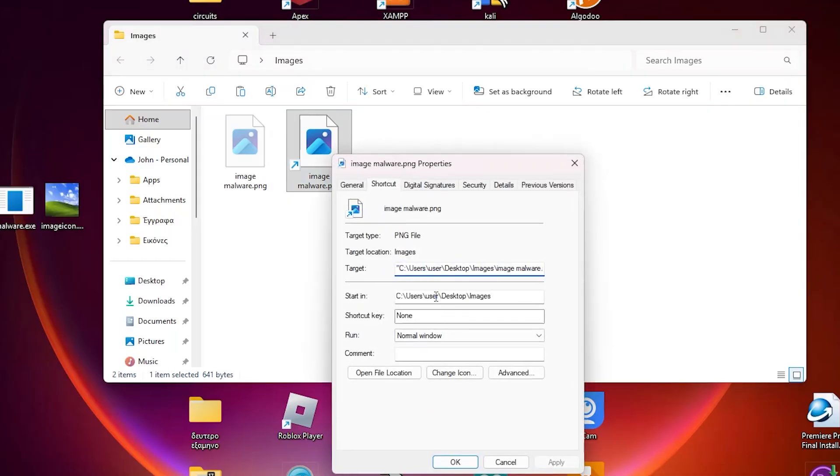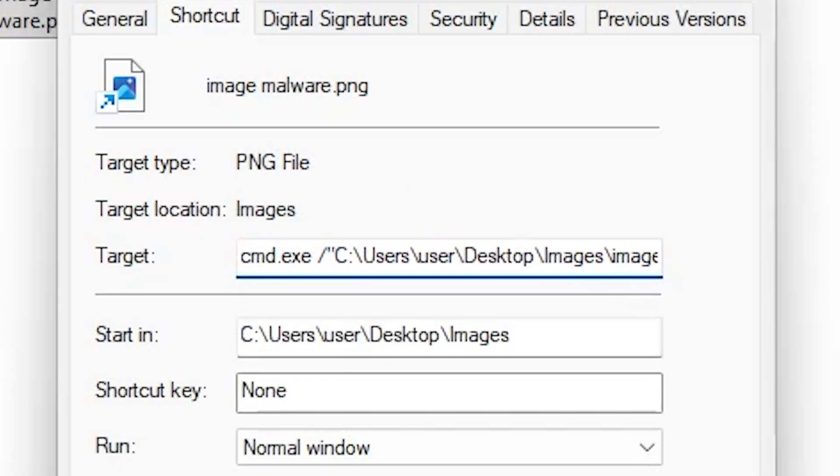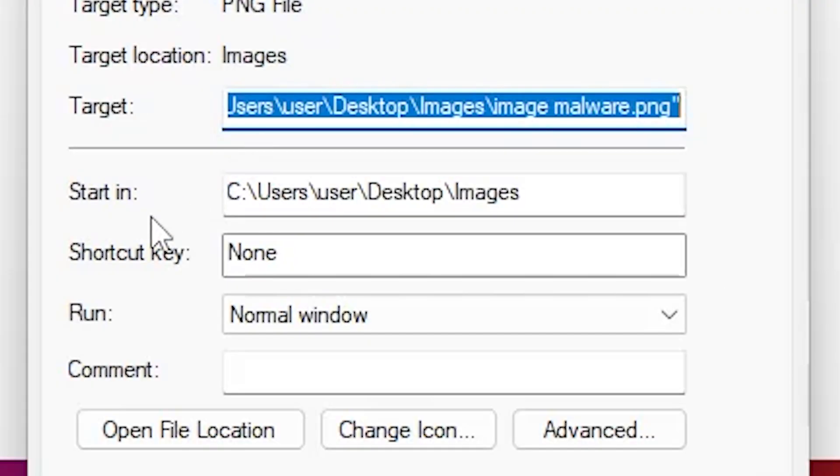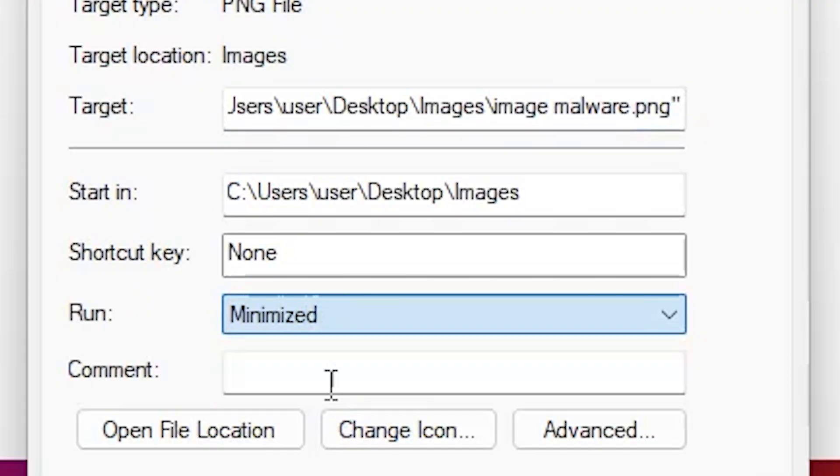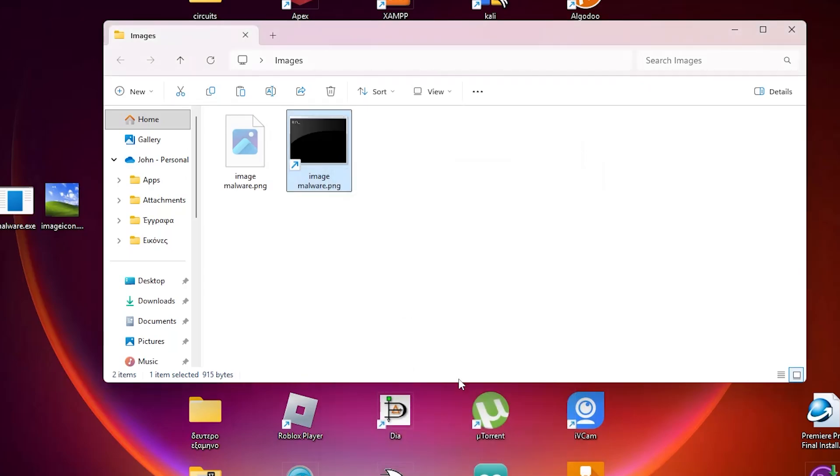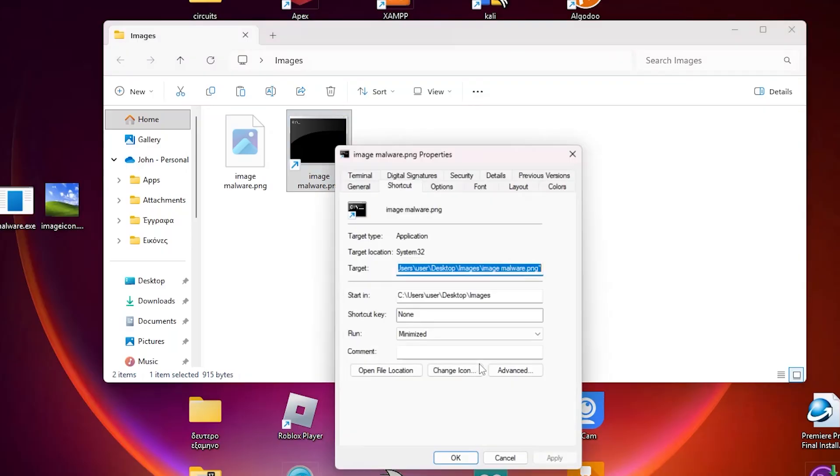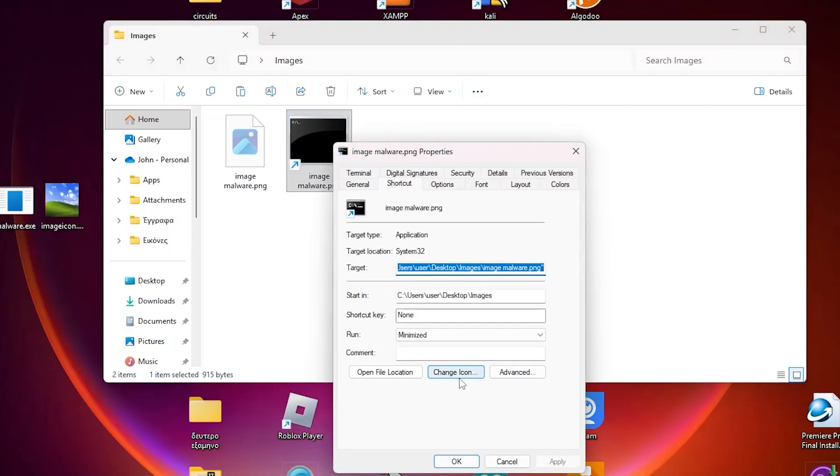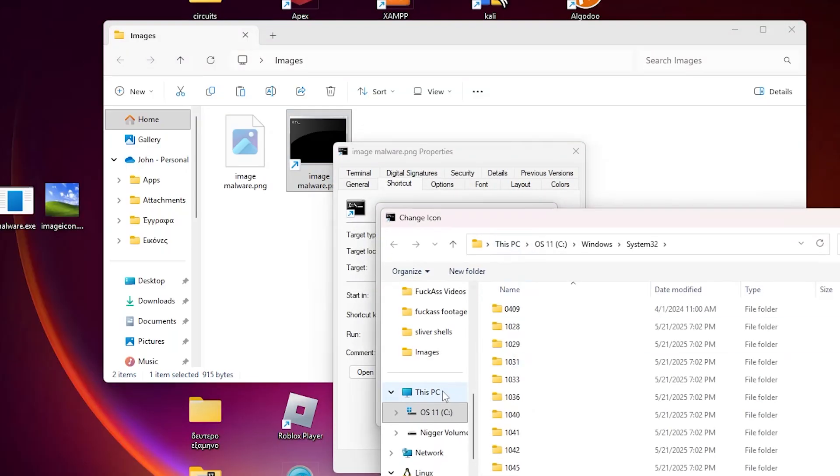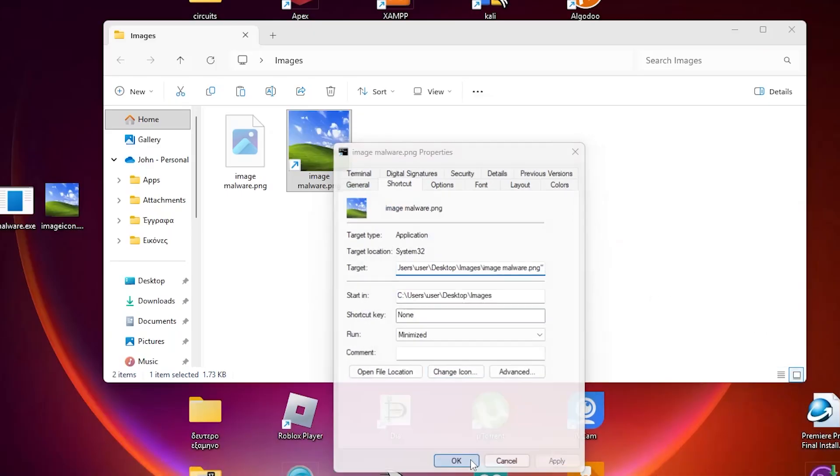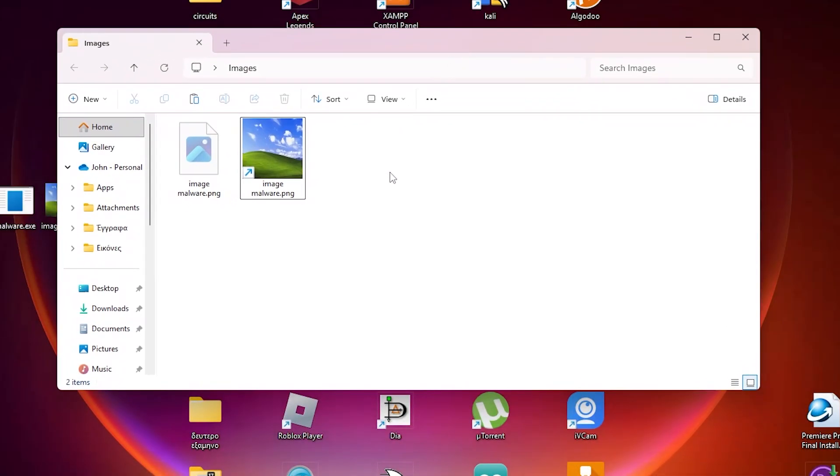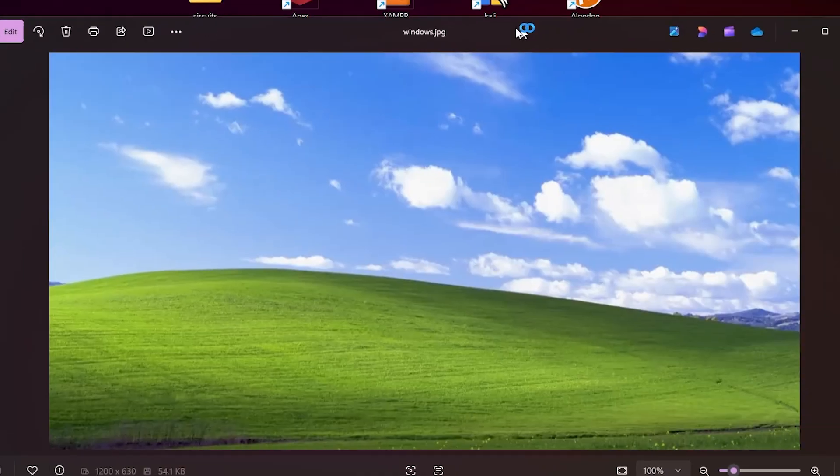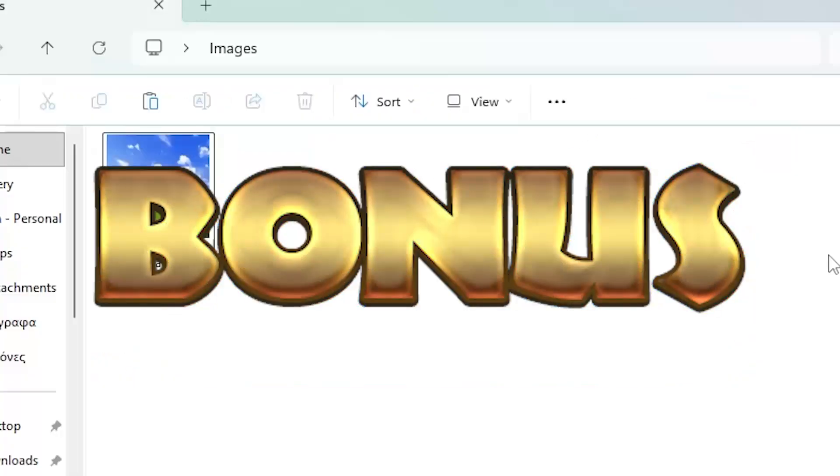Go here, type cmd.exe /c and the file path that will already be there, and run normal window minimized, apply, okay. And as you can see we have a cmd icon. So again, properties, change icon, browse, find your icon. And as you can see we now have a working malware image shortcut, I guess. So click it and as you can see the image pops up, the malware runs of course in the background.